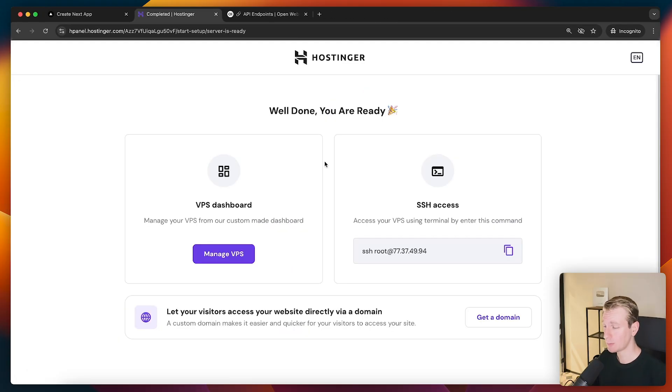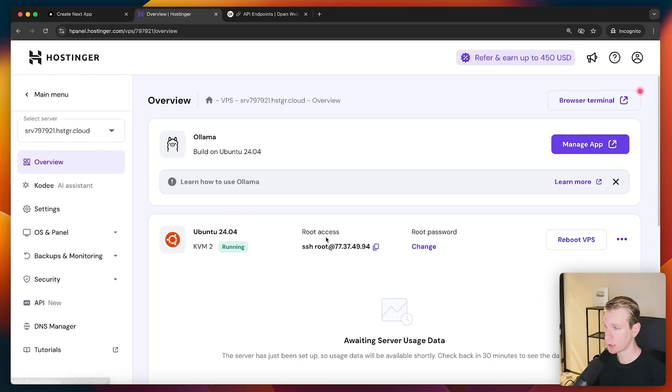All right, so now my VPS is ready. We can immediately access it or just go to the dashboard first. You can see here is my VPS. It's coming with the Ollama templates here.